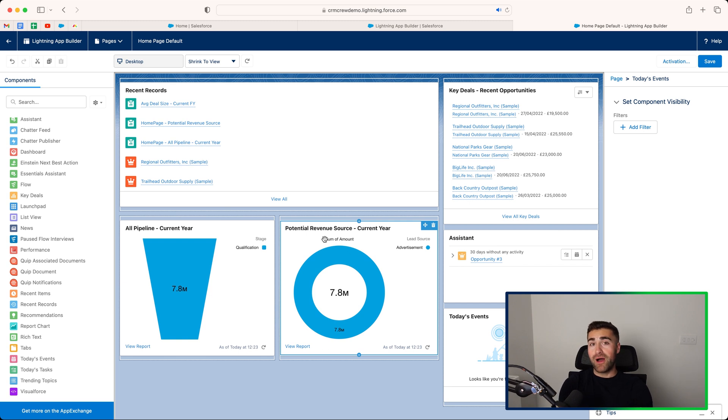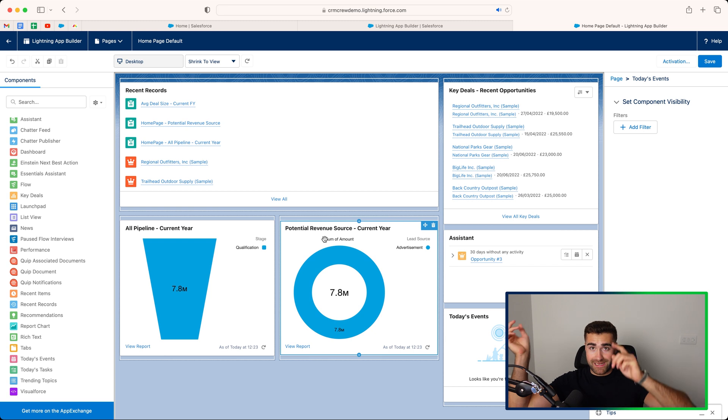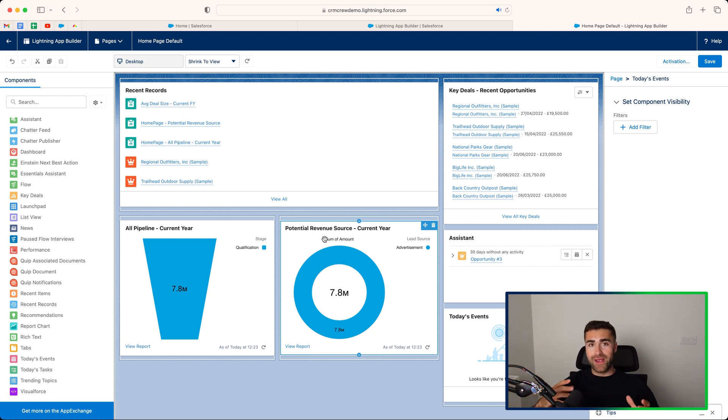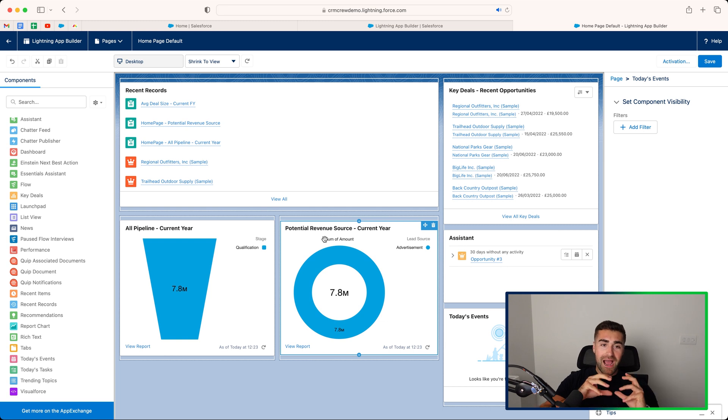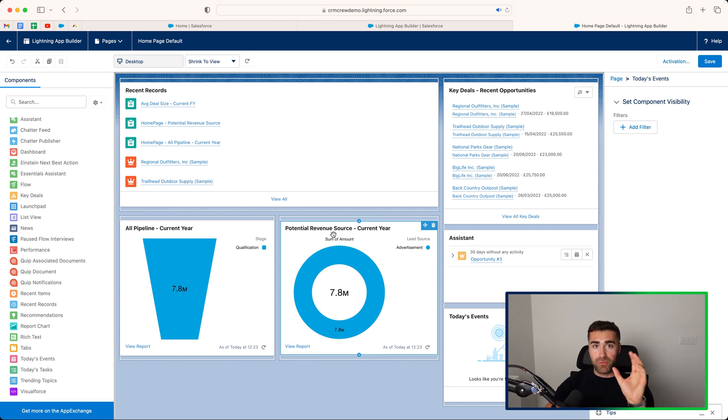If you've watched my other video on how to generate reports in Salesforce, which is linked somewhere here, go ahead and watch that. And then what we can do with those reports is actually then put them into our home screen when there's a chart attached to them.